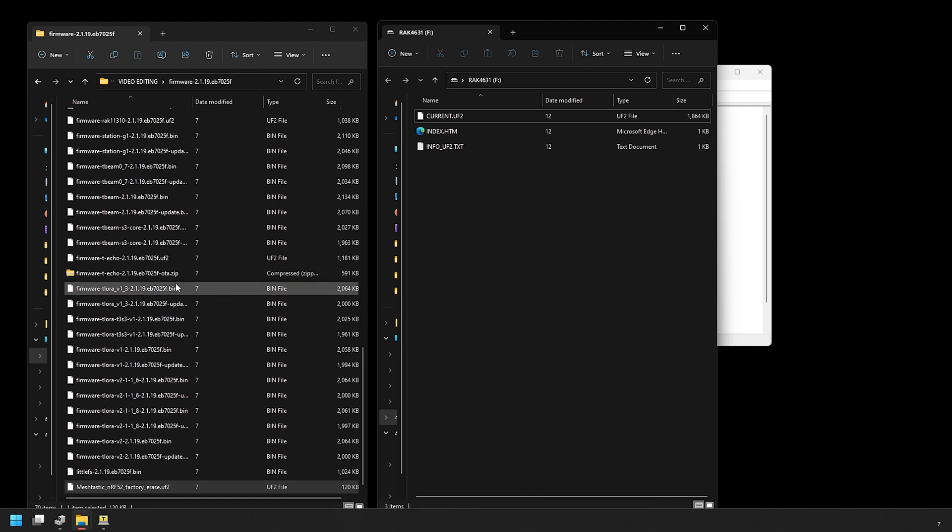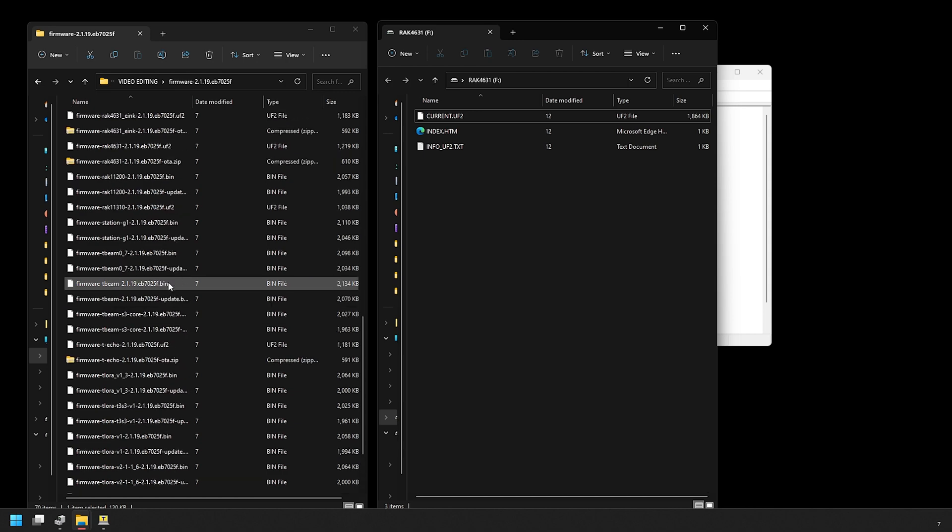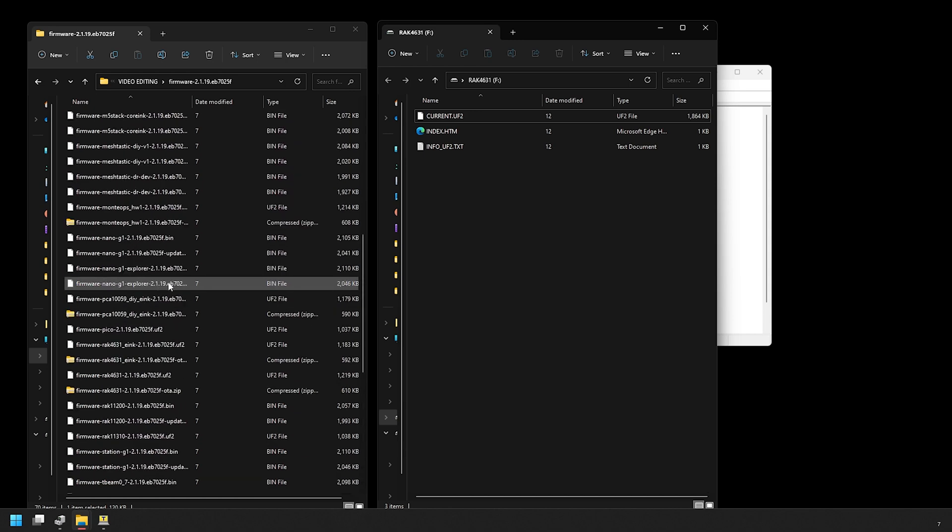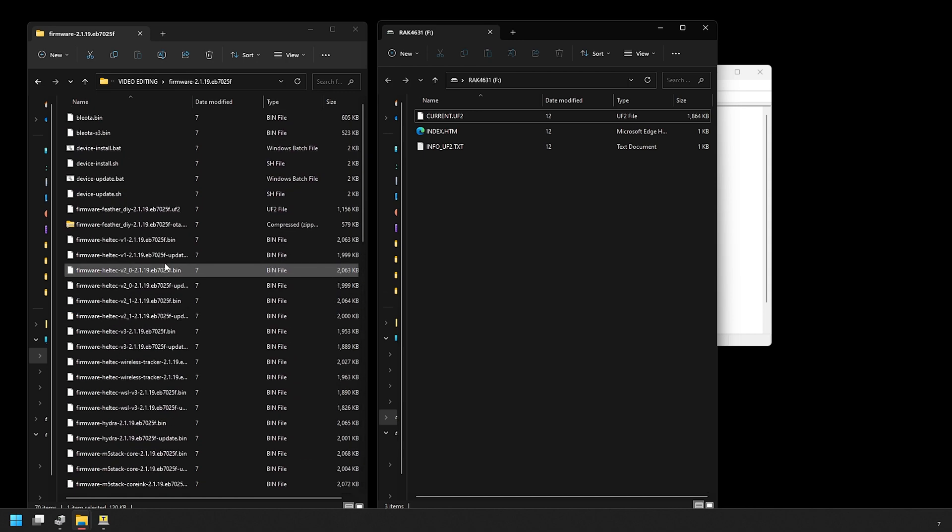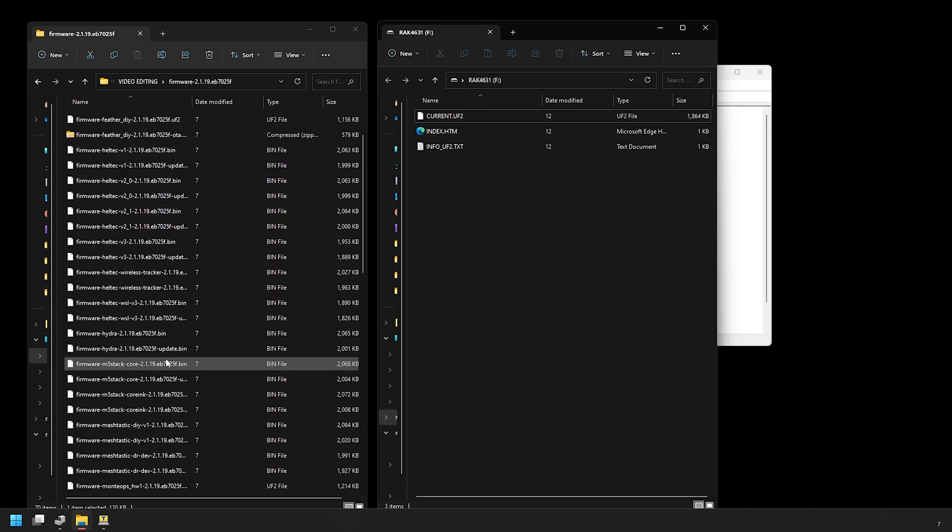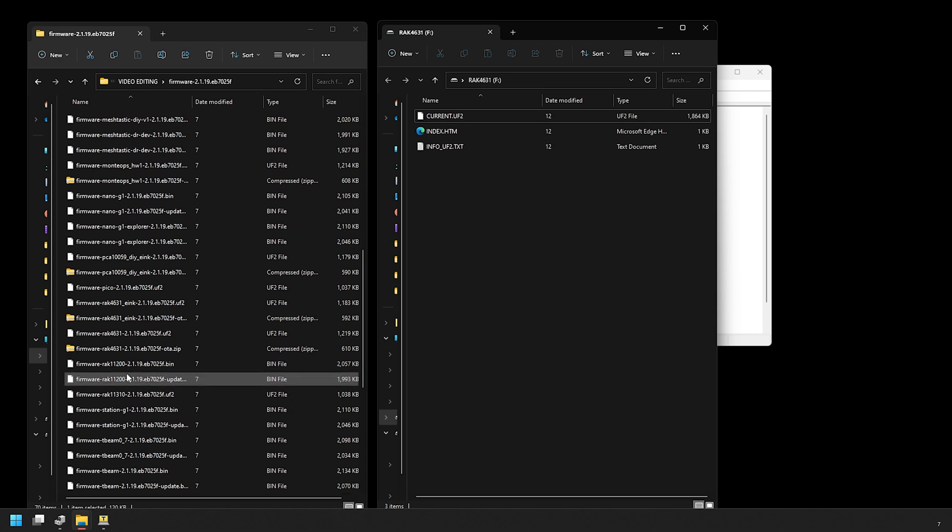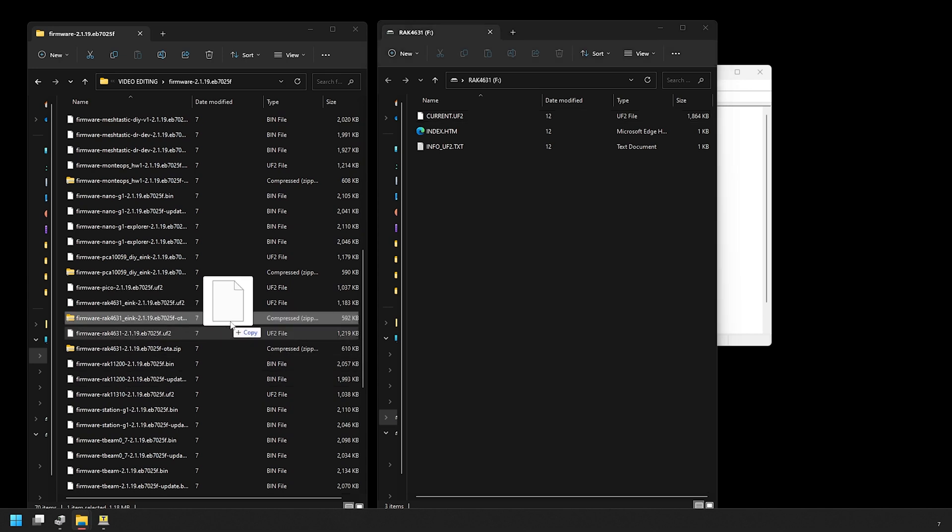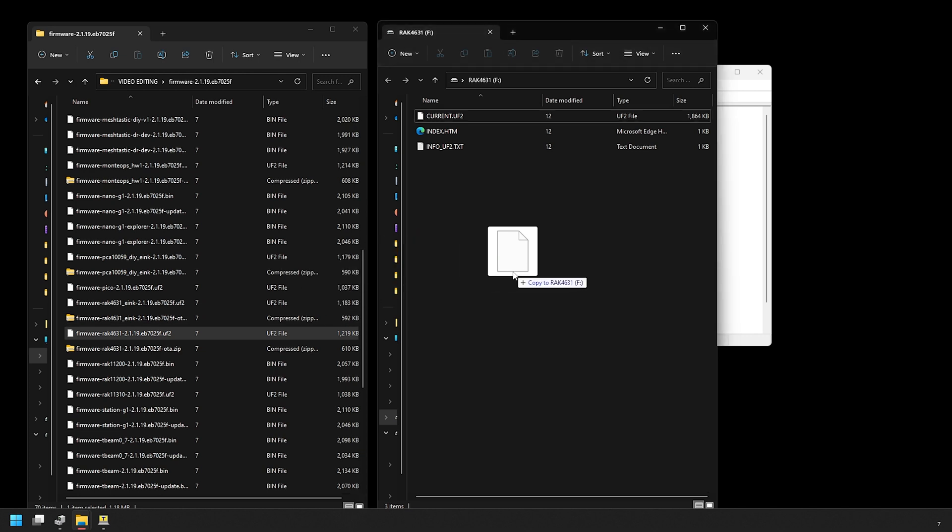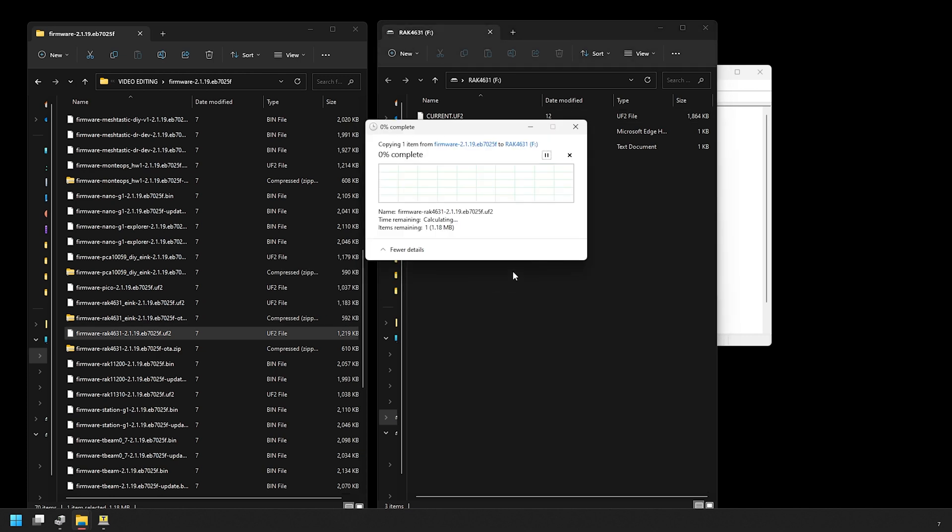There is one with a similar name for devices with e-ink displays that will have e-ink in the name. Avoid this one unless you're using that e-ink version. And after you drag and drop, the device will load the firmware, then reboot, and then you're done.